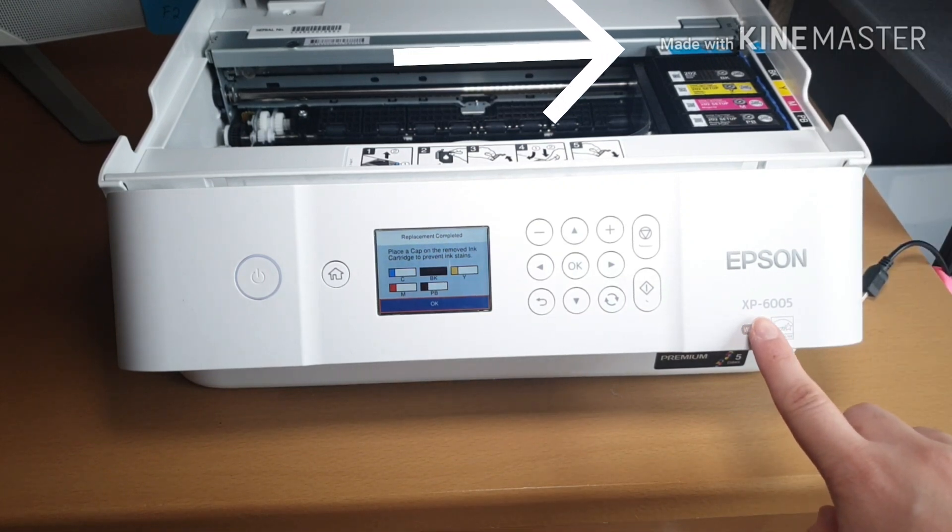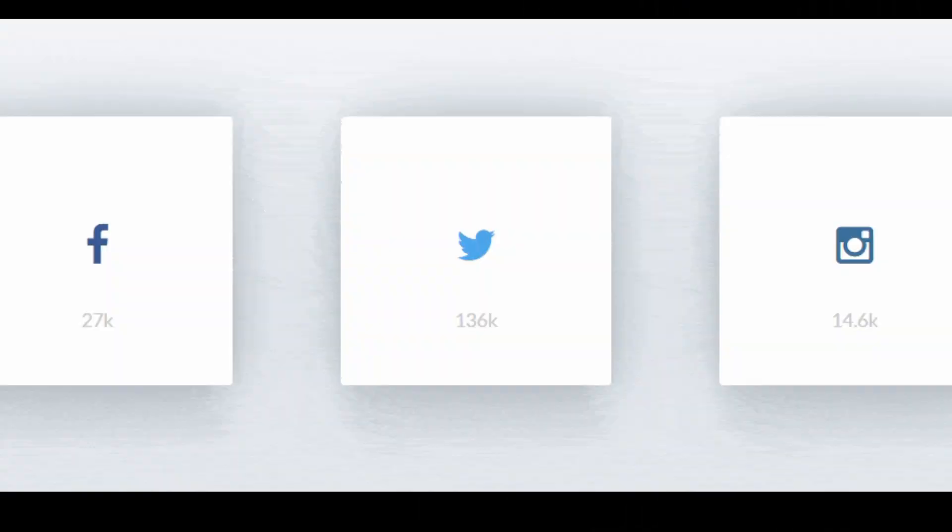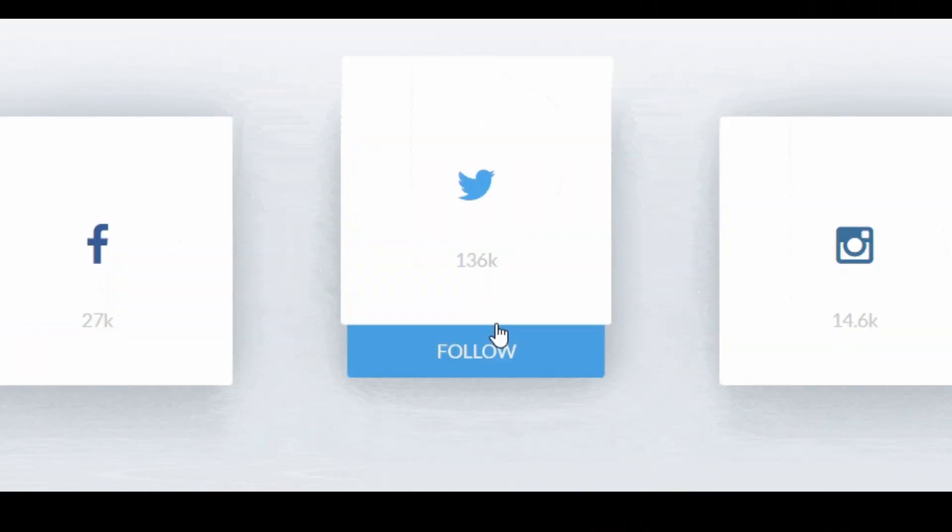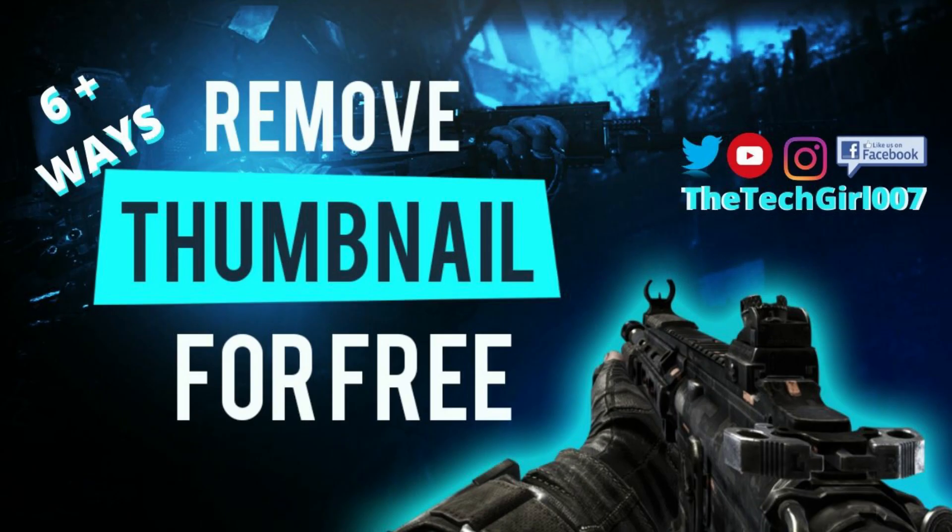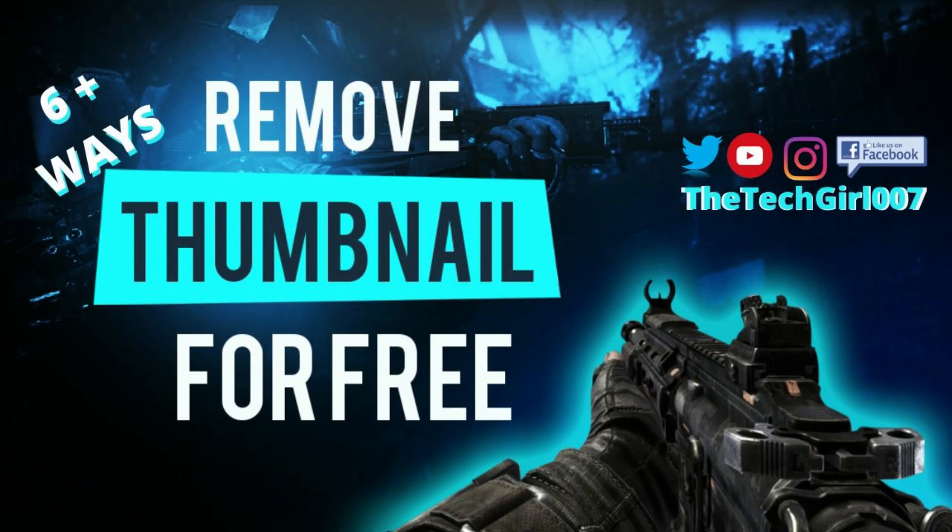So go ahead and subscribe, follow me on other social media platforms such as Instagram, Facebook, and Twitter because you don't want to be missing on my new videos and posts. Link will be in the description box below.